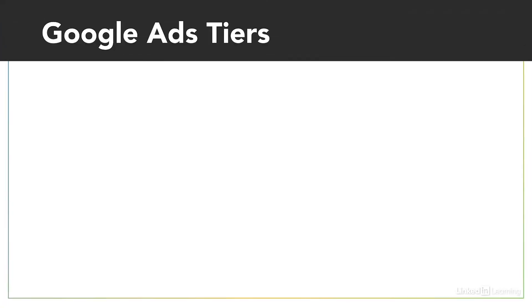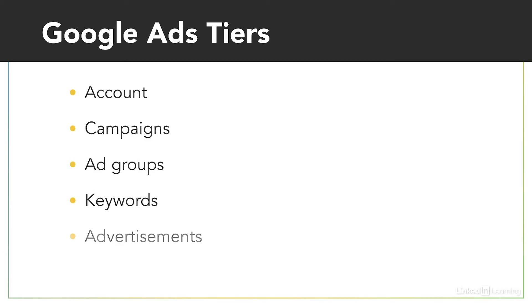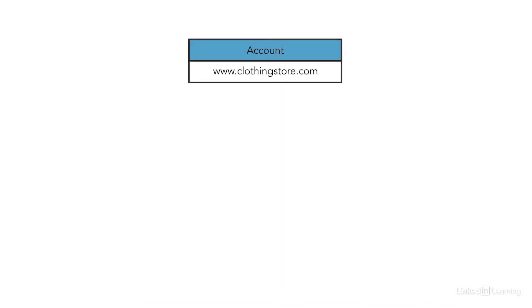Google Ads is organized into five tiers: your account, campaigns, ad groups, keywords, and then the advertisements themselves.